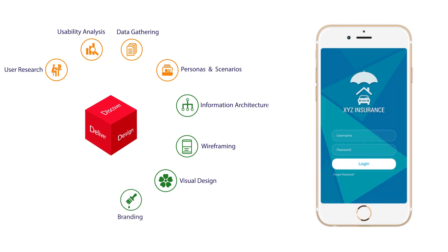Branding a mobile application provides the user with an integrated experience. QBurst works with clients to ensure their mobile app branding nurtures loyalty and rewards users for their engagement.